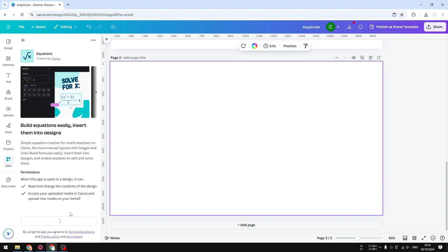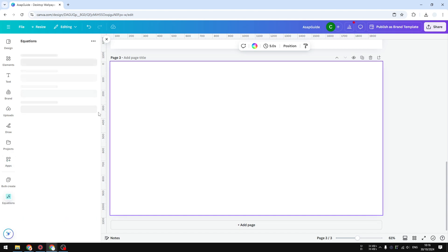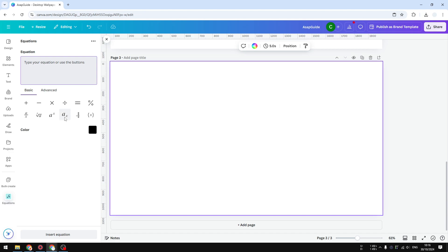On the basic menu right here, you want to select subscript. This is the one you can use. Click on it and I'm going to type the letter H. Then after that, for the subscript, it's going to be number 2, and I can follow up with the O.